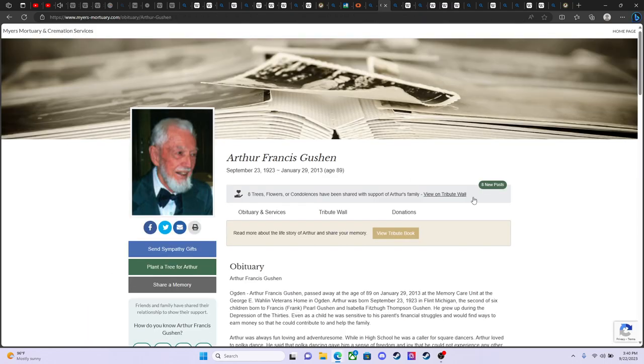So with that I'll leave off And just say happy birthday to my grandfather Rest in peace Arthur Francis Gushin.